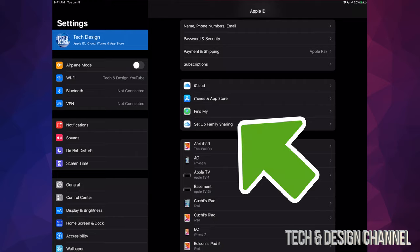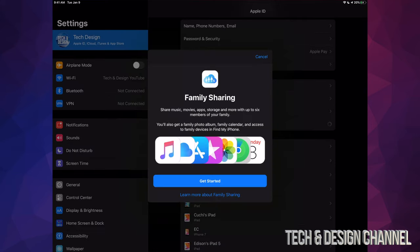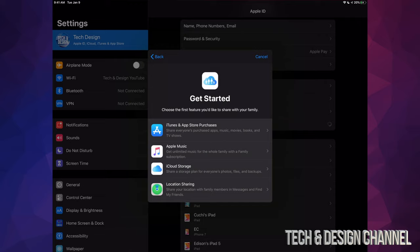So let's just tap right there and we're going to see this screen, so we just can get started. So right now it's going to ask us exactly what we want to share, but this is just to get started. Of course, we can share all these things and we're going to choose actually all of them so you guys can see that, including your iCloud storage.